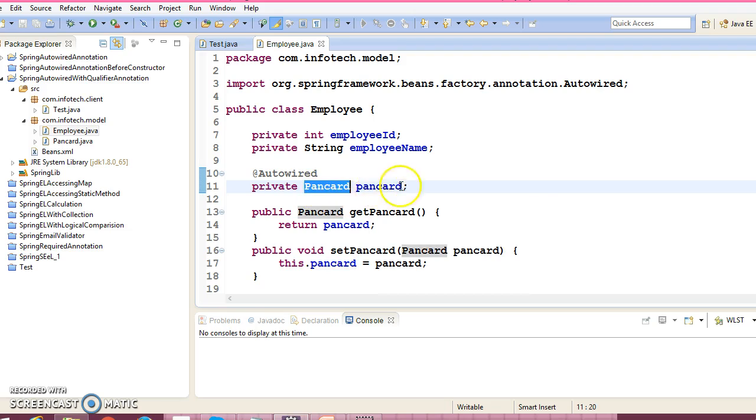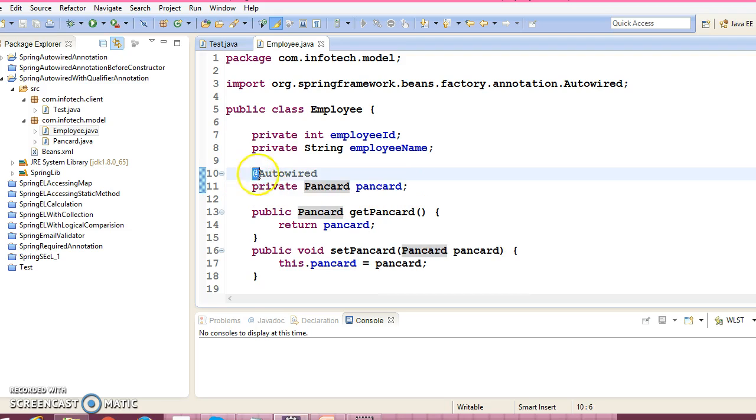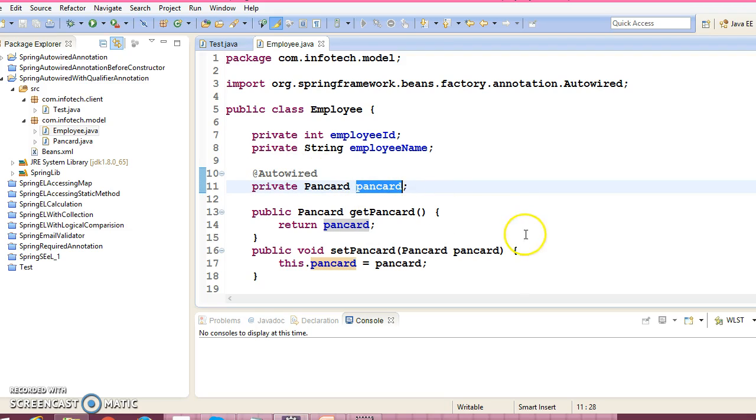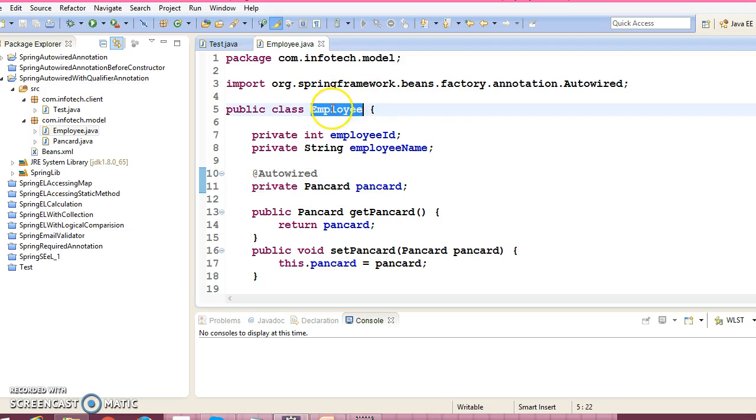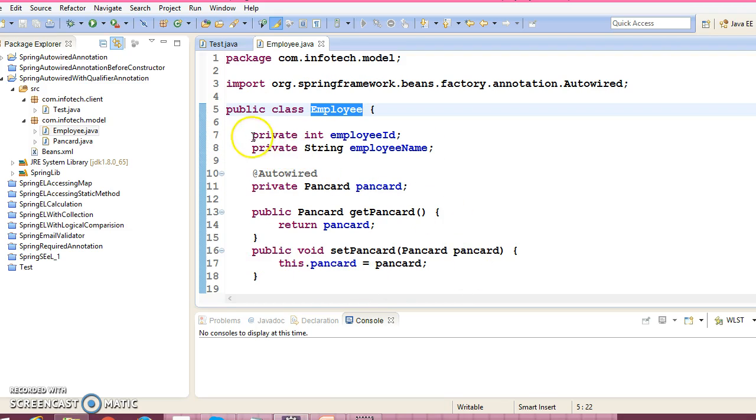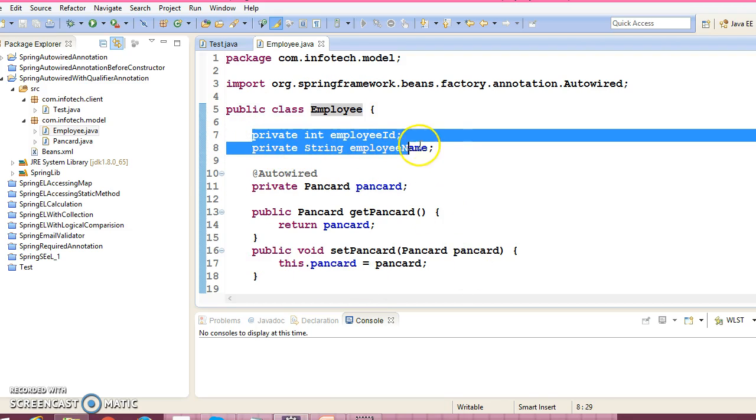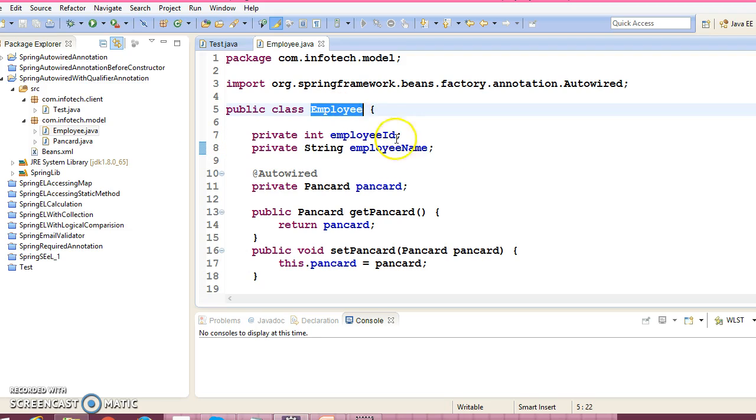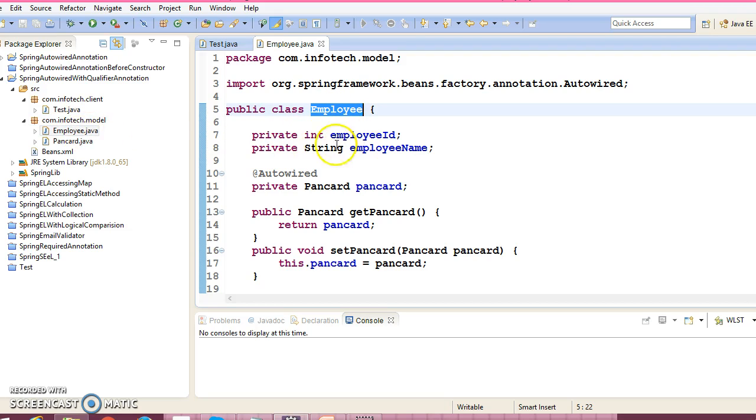And this third property is a custom data type. Before this property, I have used @Autowired annotation. When you ask for this bean from your client program, these two properties we are going to initialize while configuring the employee bean in a Spring configuration file.